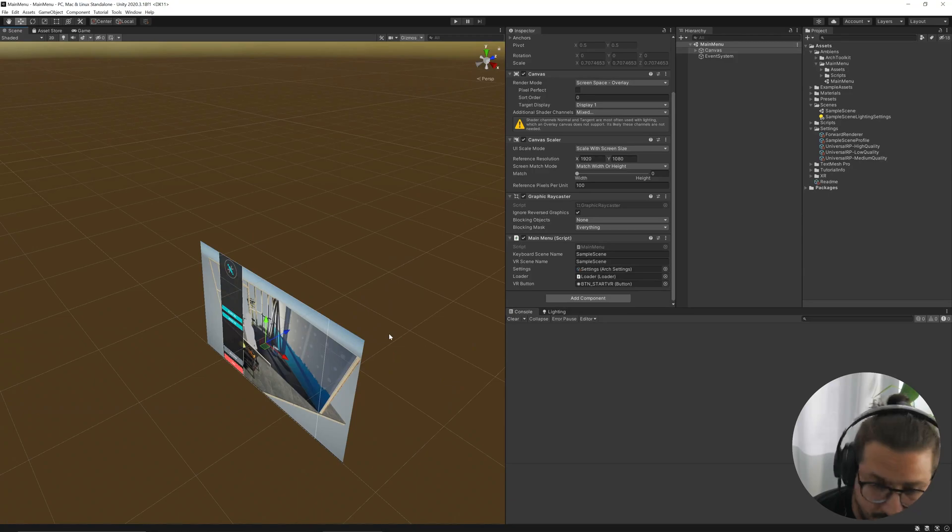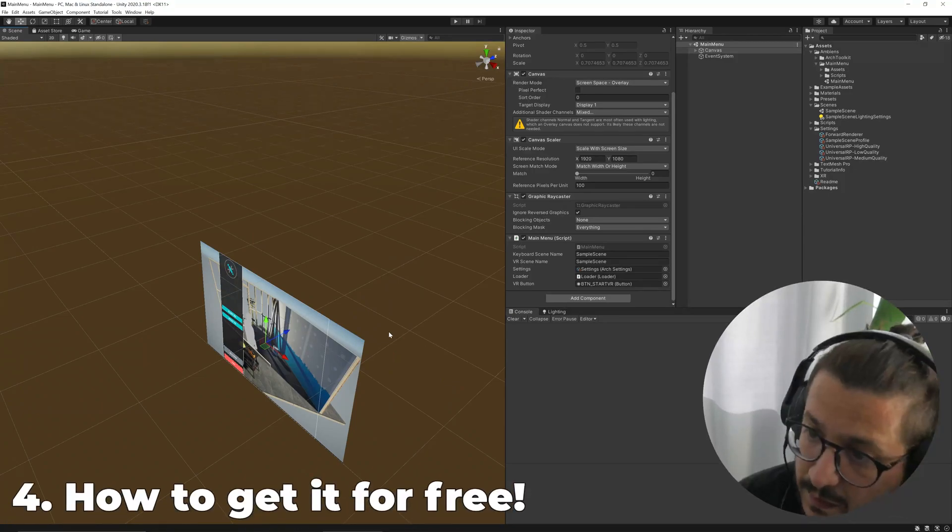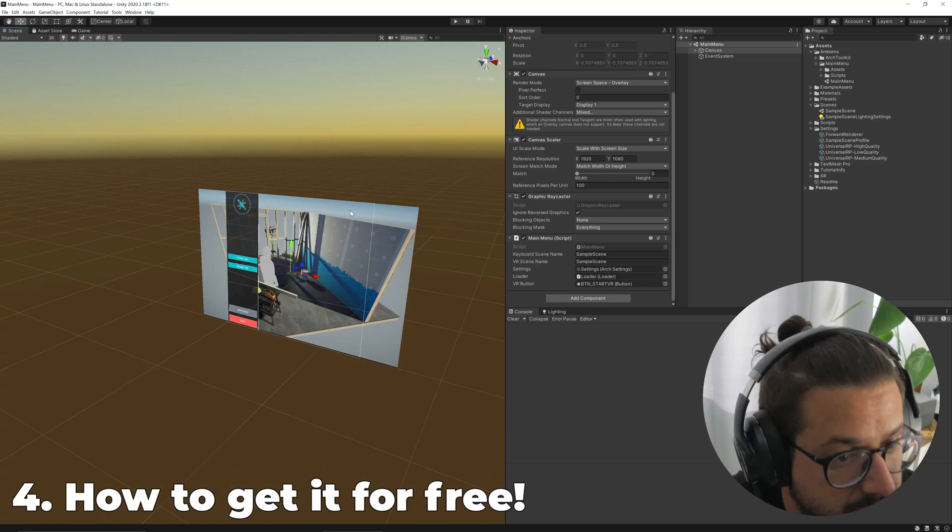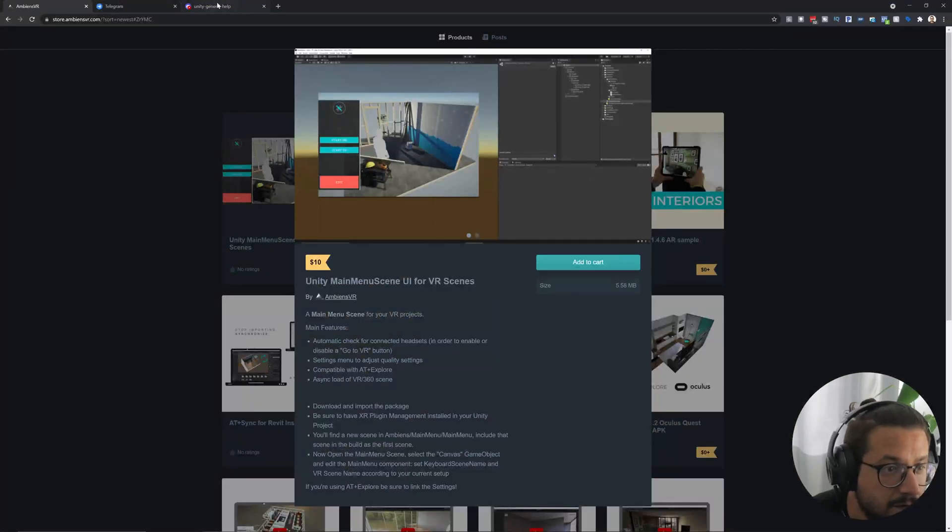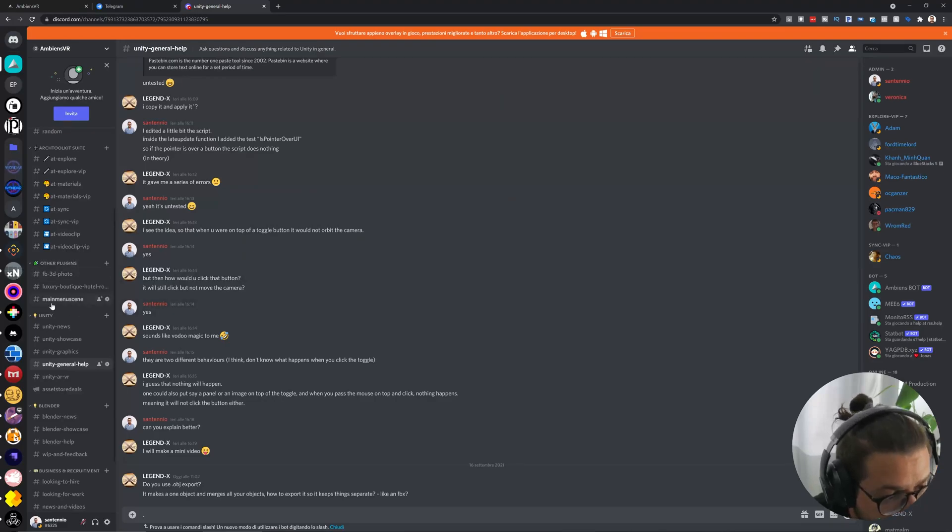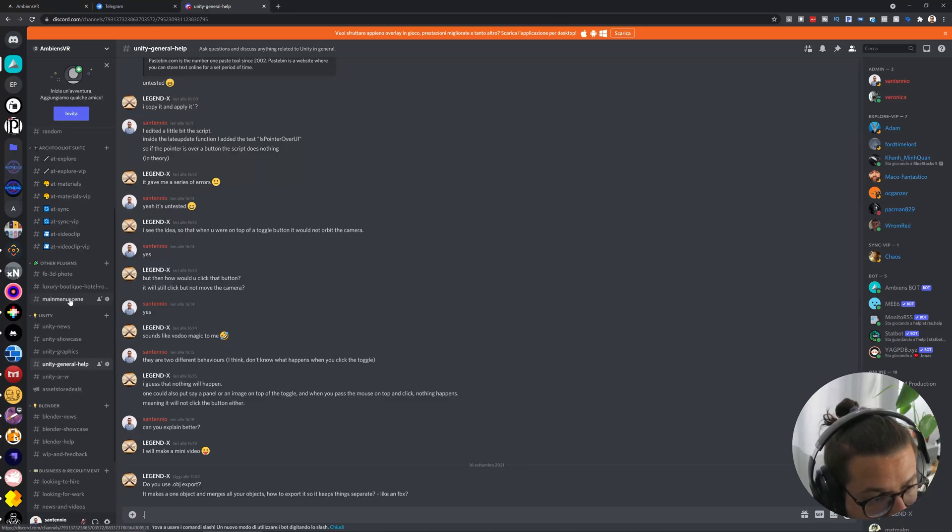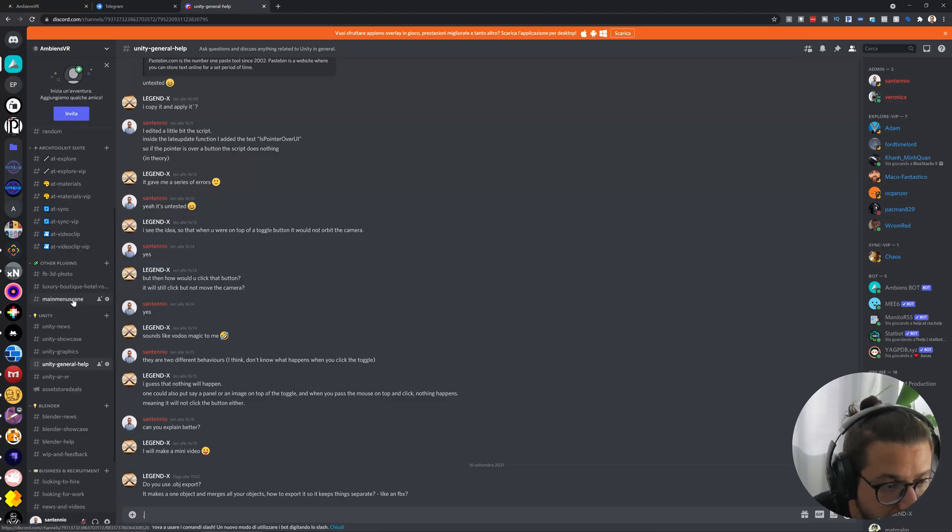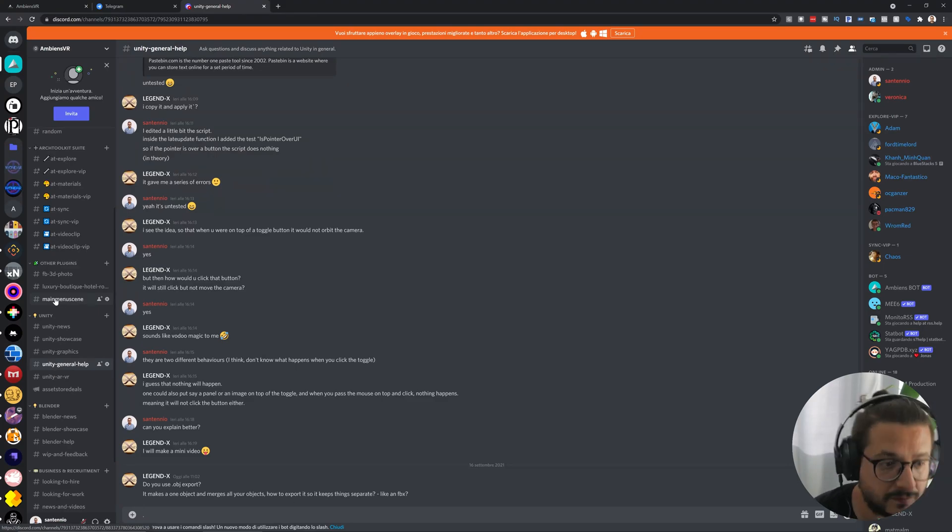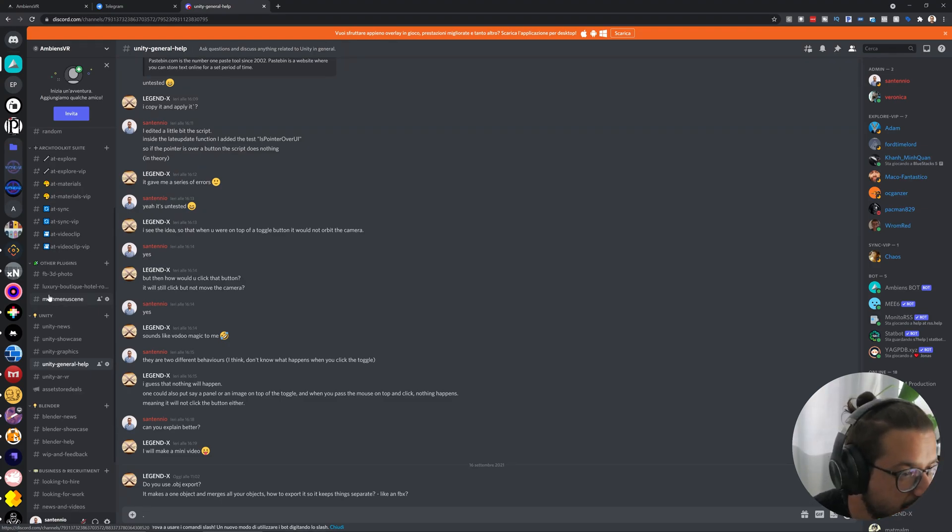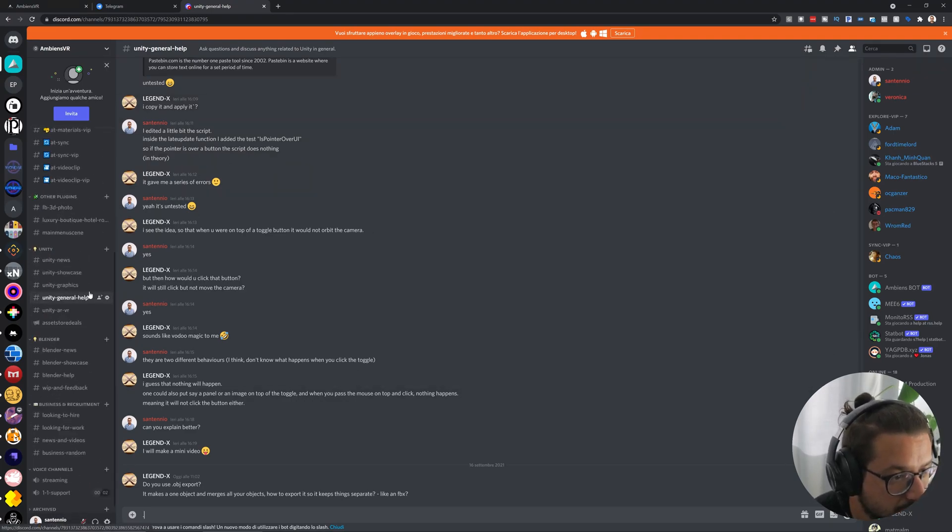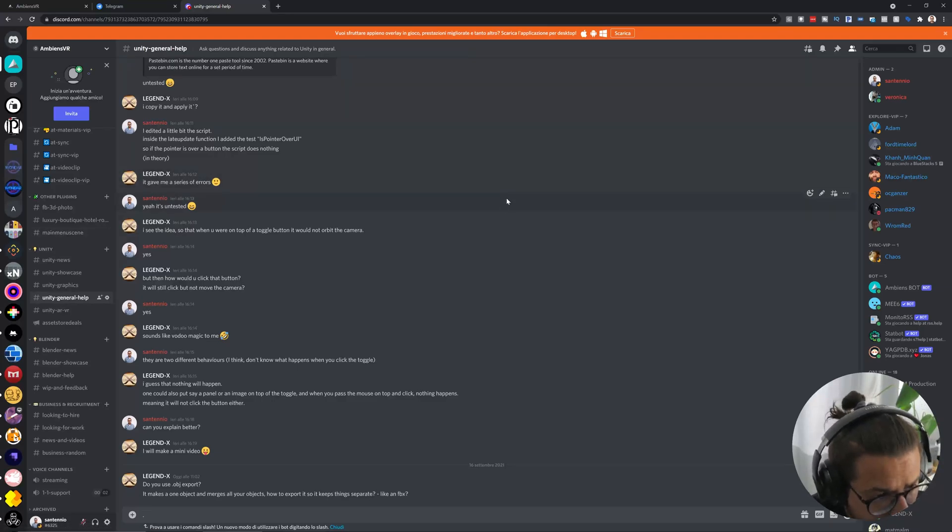The last thing to do is to check how to get this asset for free. Well, you can go here on our Discord server. There's a main support channel for this asset. And here you'll find a discount code for 100% to get this asset for free. Join our Discord server and you can get this asset for free.